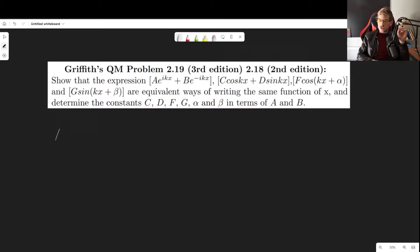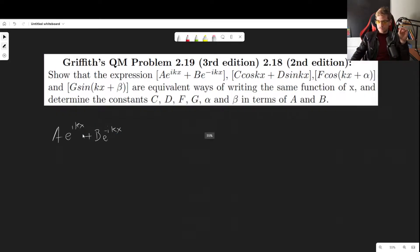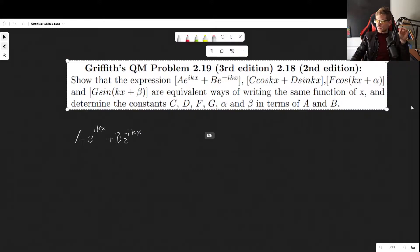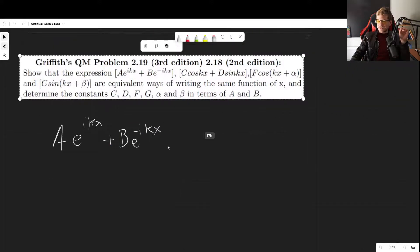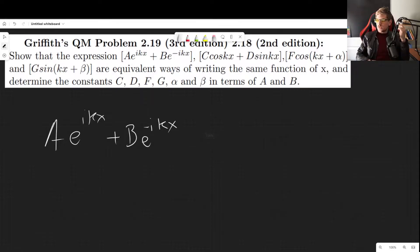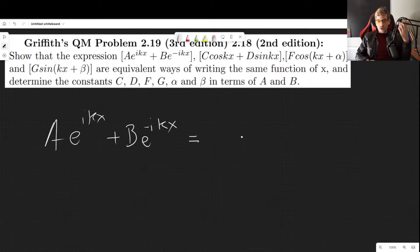Let's begin with the expression a·e^(ikx) + b·e^(-ikx) and show that this is the same as c·cos(kx) + d·sin(kx). To do that, let's write out these exponentials using Euler's formula.